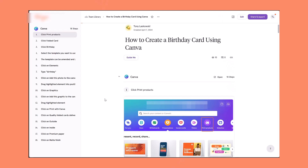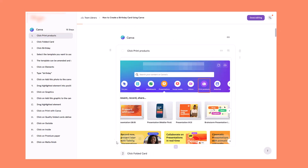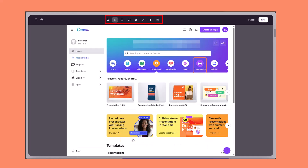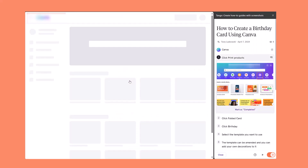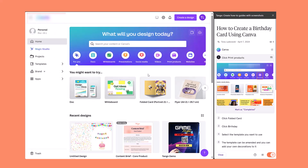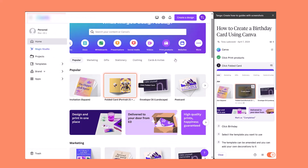The guides are easily amended and shared with others. You also have options to edit the screenshots. One of the things I love about these guides is the Guide Me button. This will guide the learner through the process without them having to read through the guide — it will highlight where they need to click next in the web application.